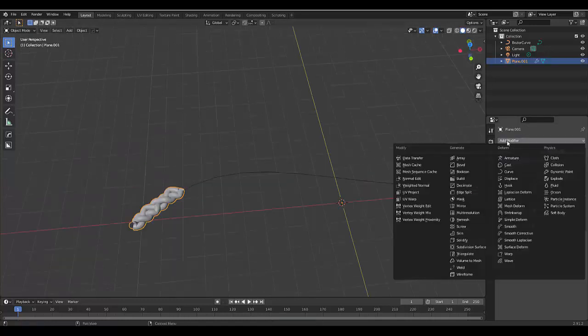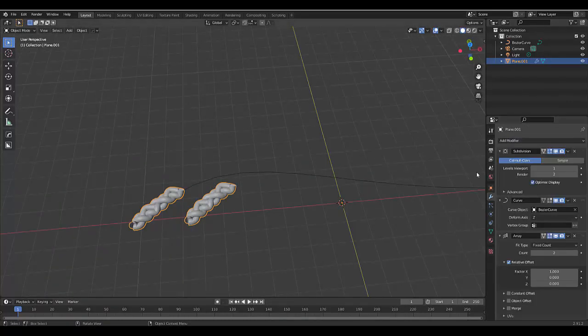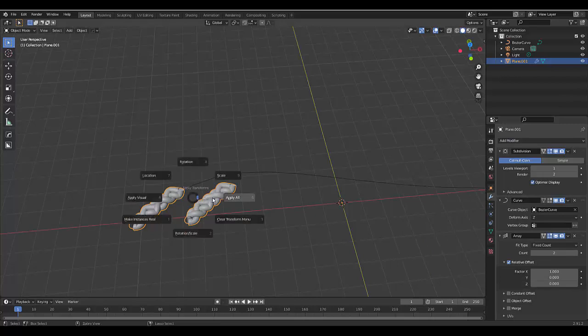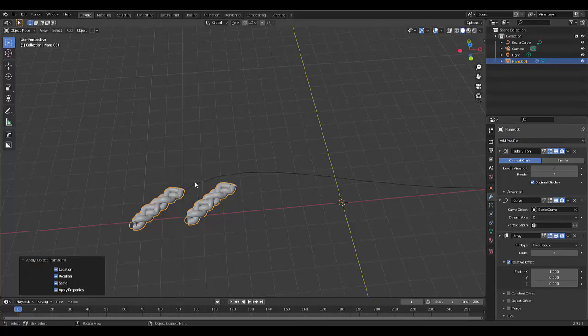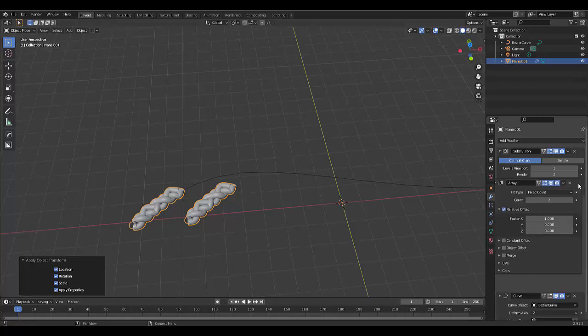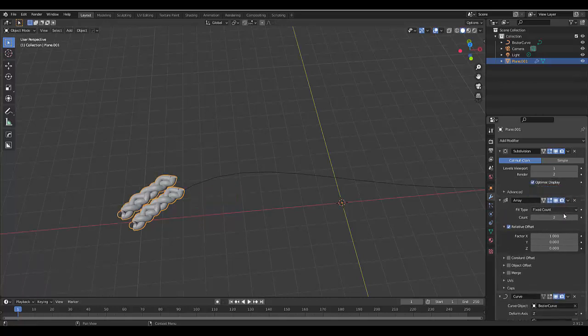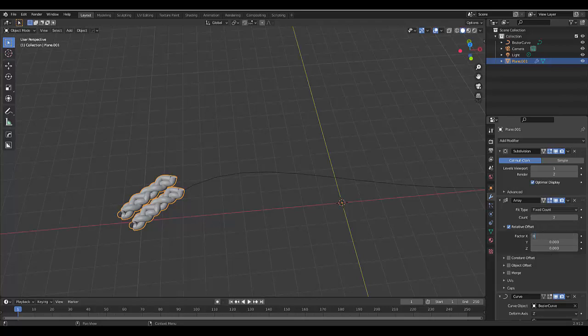Now all we need to do, the last step is to add an array modifier. But don't forget to select your braid, Ctrl A and apply all. This won't work properly. And put your array above your curve modifier. And make sure that the offset on the x axis is zero. But on the Z axis is let's make it one initially just to see how it looks.